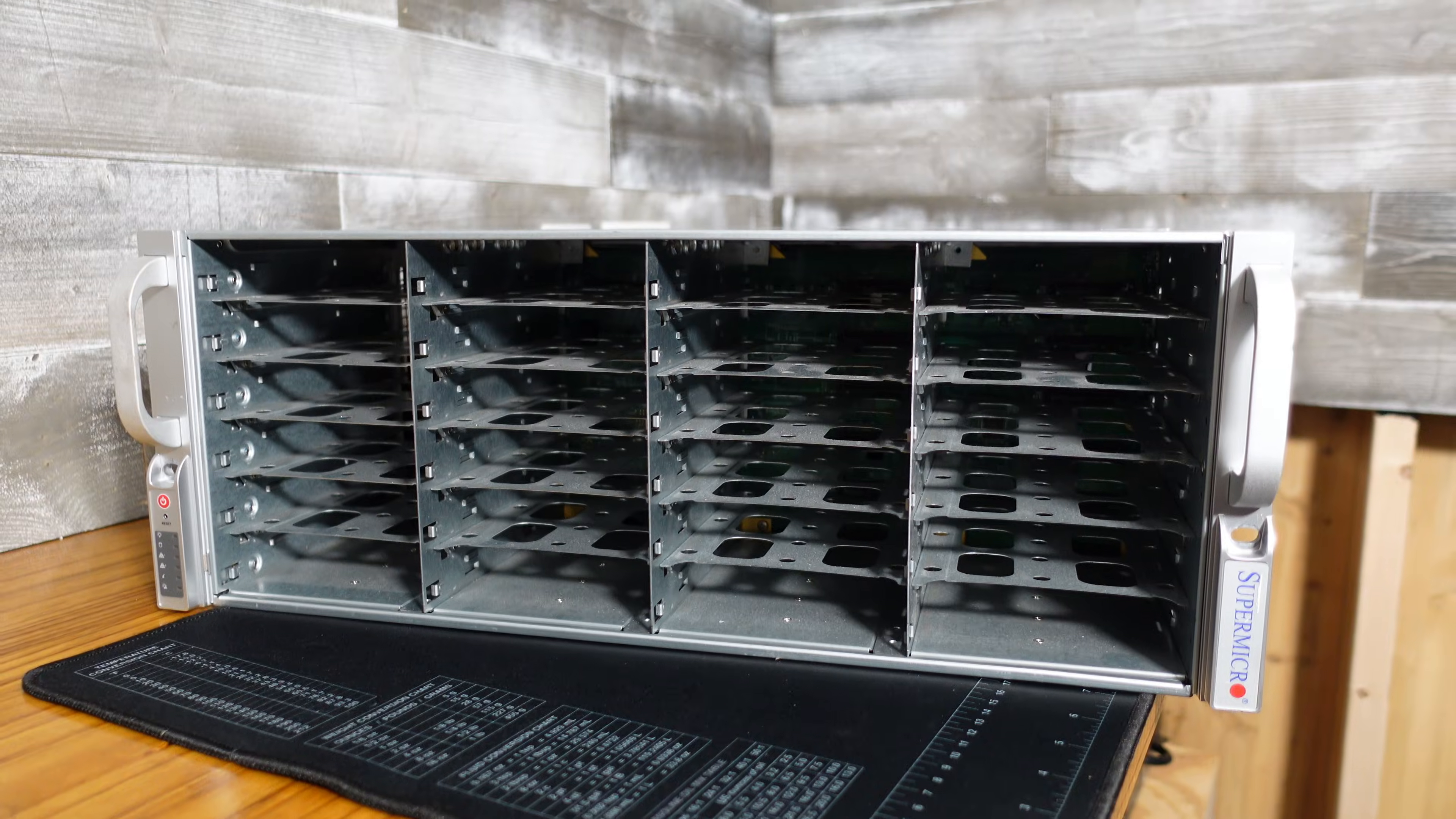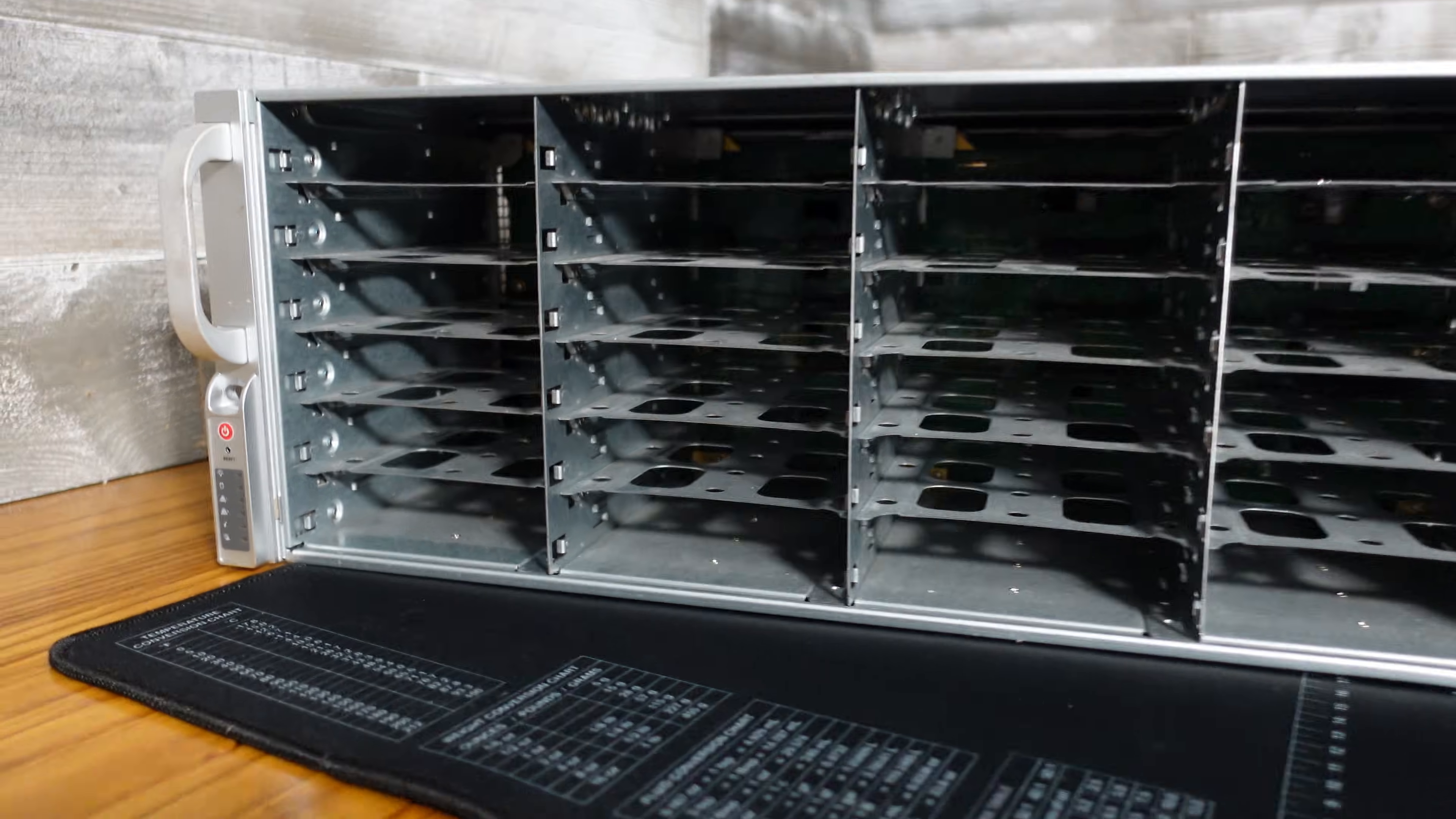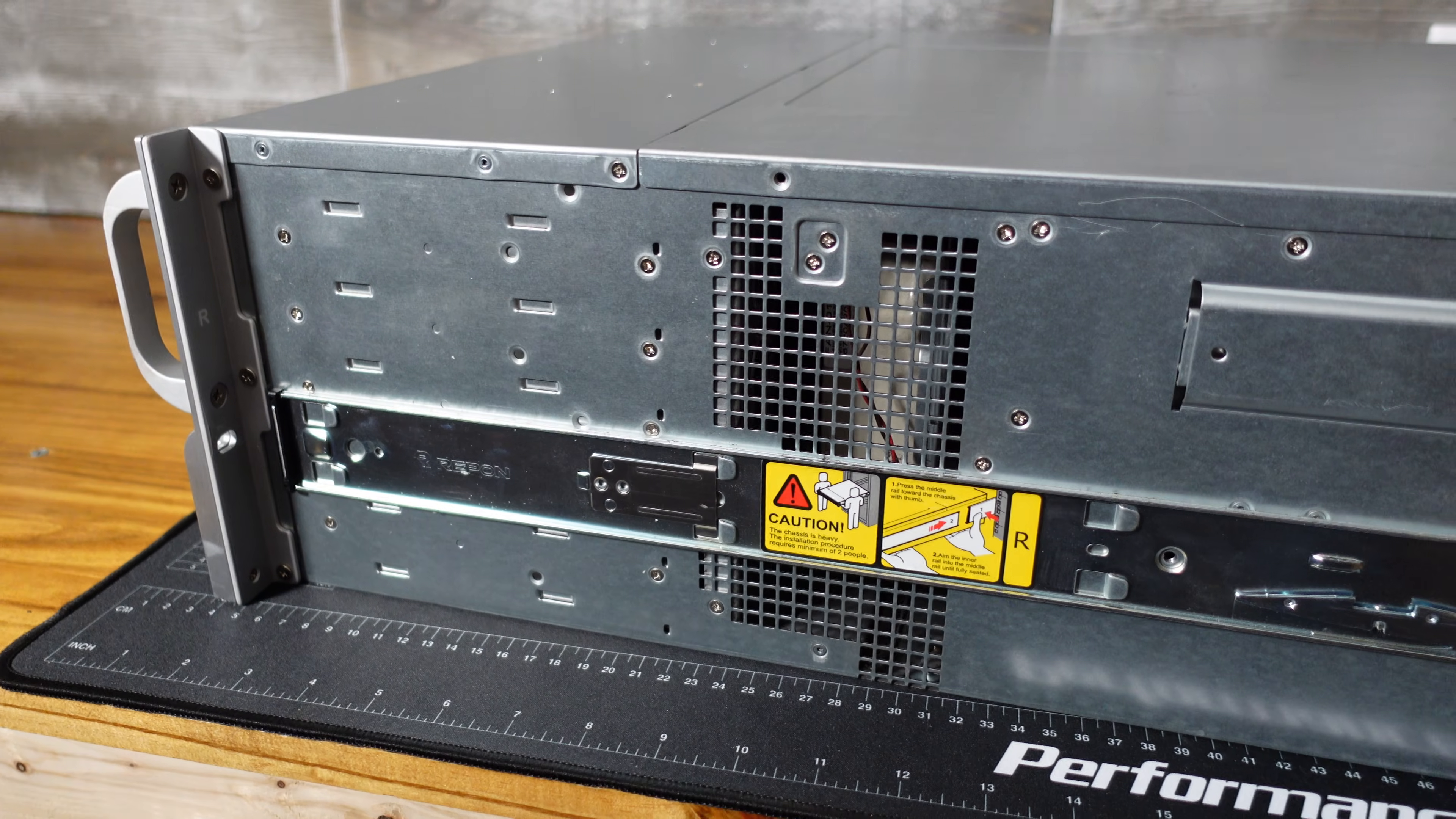These enclosures are four rack height units. They fit 24 drives on the front. All of these cases do have the inner rails attached, but of course the outer rails are missing.